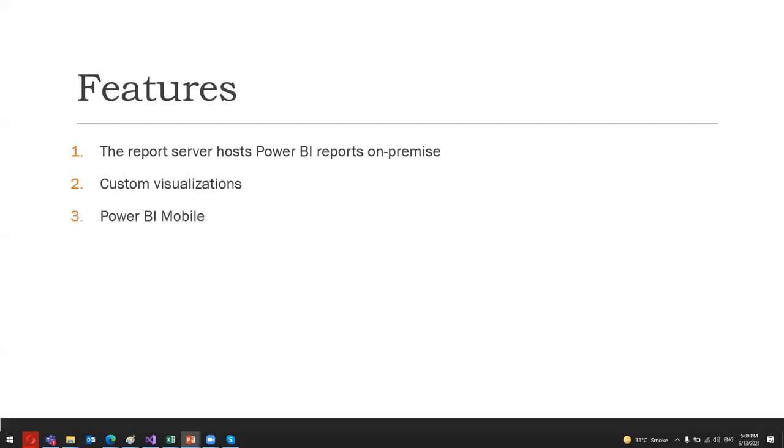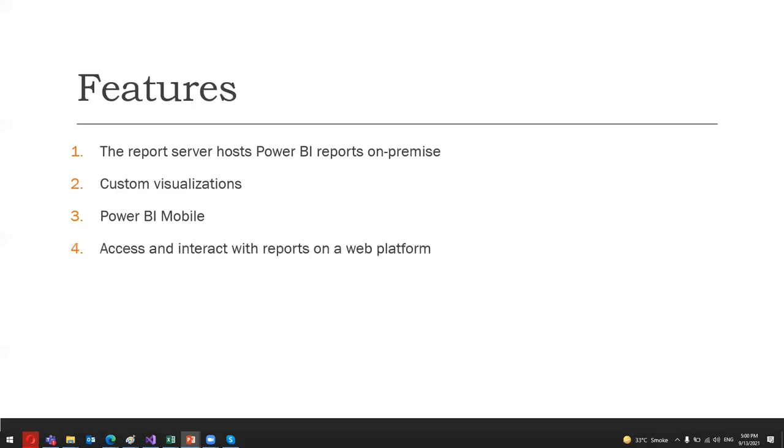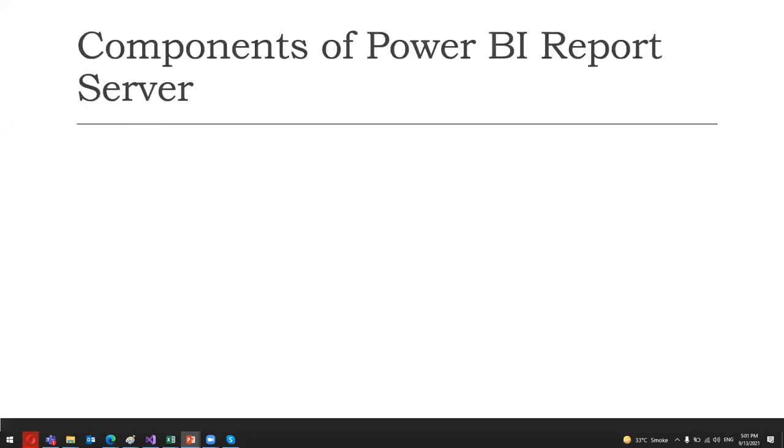Another feature is that users can connect to this from their Power BI mobile. They can access reports from the report server daily. Presently, the report server is supported by iOS, Android, and Windows mobile platforms. Also, from the on-premises report server, users can access and interact with reports on a web platform. They can use and apply actions like cross-filtering, tooltips, slices, data exploration, and many things. Also, users can export data from reports hosted on report server to various formats, especially CSV format files.